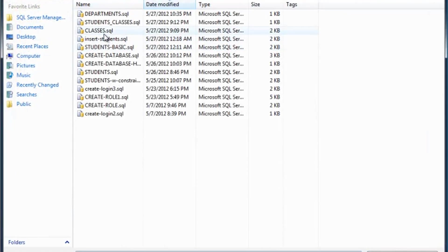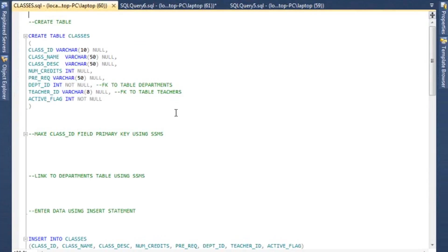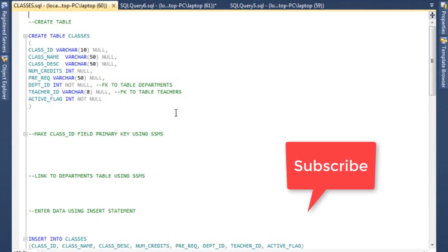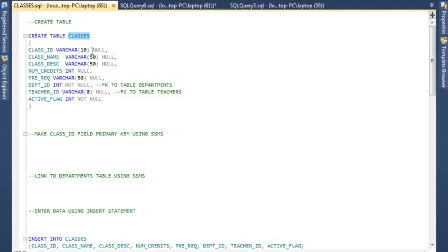The next table that I mentioned is we did departments, and now we are going to use the classes table. So let's open up another SQL script here, and I'm going to use the classes table. Very similar in concept. The only difference in here is after I create the table, I am actually going to show you some of these things in Management Studio, so just so you have an idea of how to do things another way.